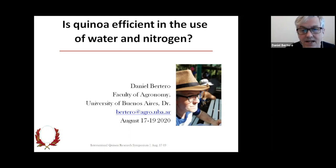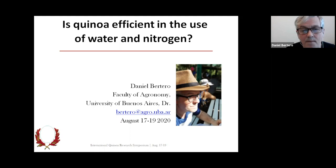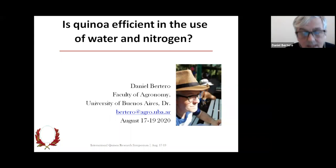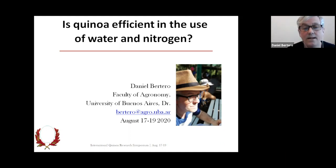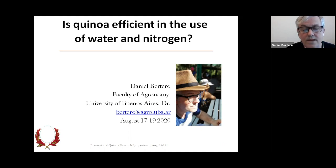Before I start my presentation, I want to say that I'm not going to show results of our own research. This is part of a review, so I use data from other published work, and a significant part of the data comes from undergraduate student theses in different countries of the Andes. These were very good research studies that have not been published, so I'm really happy to be able to share the results. The question I'm trying to answer is whether quinoa is efficient in the use of water and nitrogen.